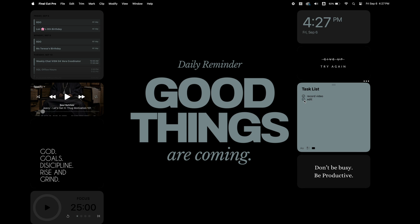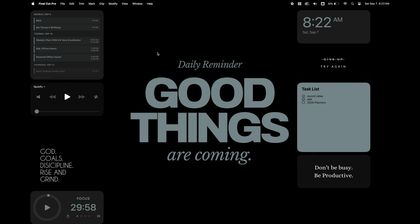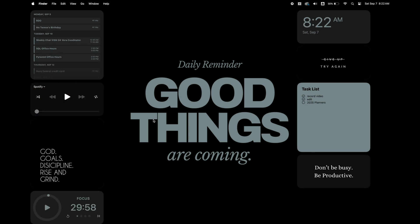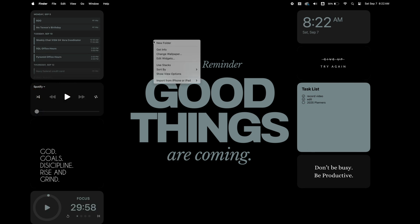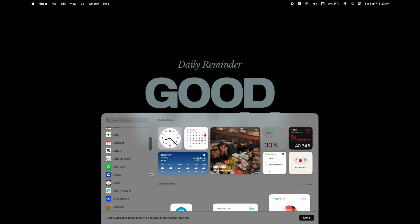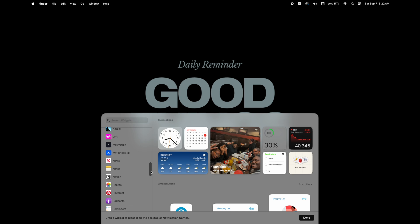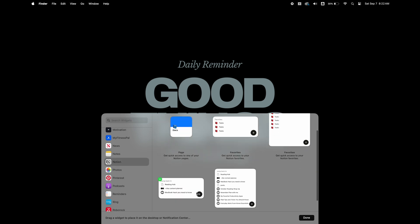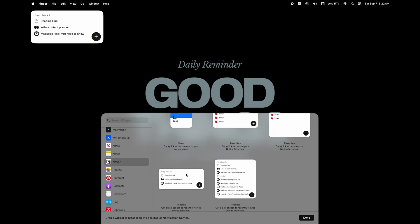There are any of the Apple widgets that you want to use on your desktop. You can make those match your background too. I'm going to add in a widget for Notion and show you how to do it. So what you want to do is right click on your desktop and select edit widget. Then find the widget that you want to add to your desktop.